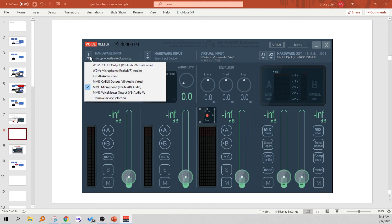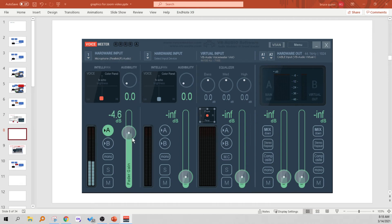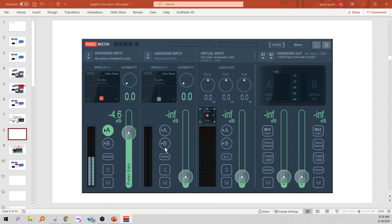Go to Hardware Input in the first channel and set that to MME Microphone on a Windows system. Then select the output as A and bring up the volume so people can hear it. In the second channel select nothing, or remove devices if they're selected. Leave A and B unchecked and set the volume at zero. The third channel is a virtual channel — I don't really understand it, you can't click on it and do anything. Leave A and B unchecked and set the volume at zero.